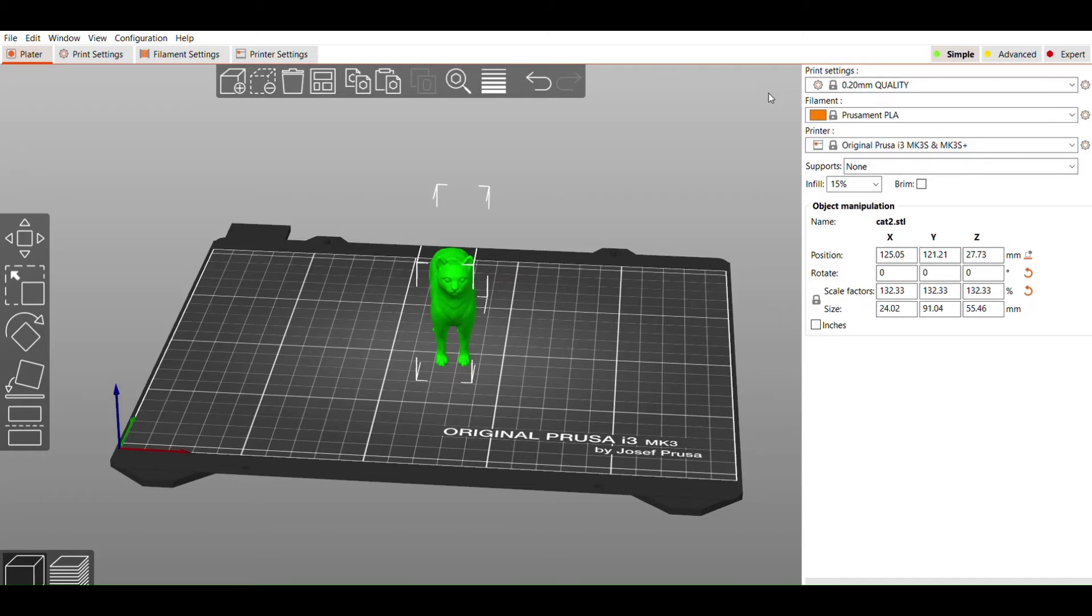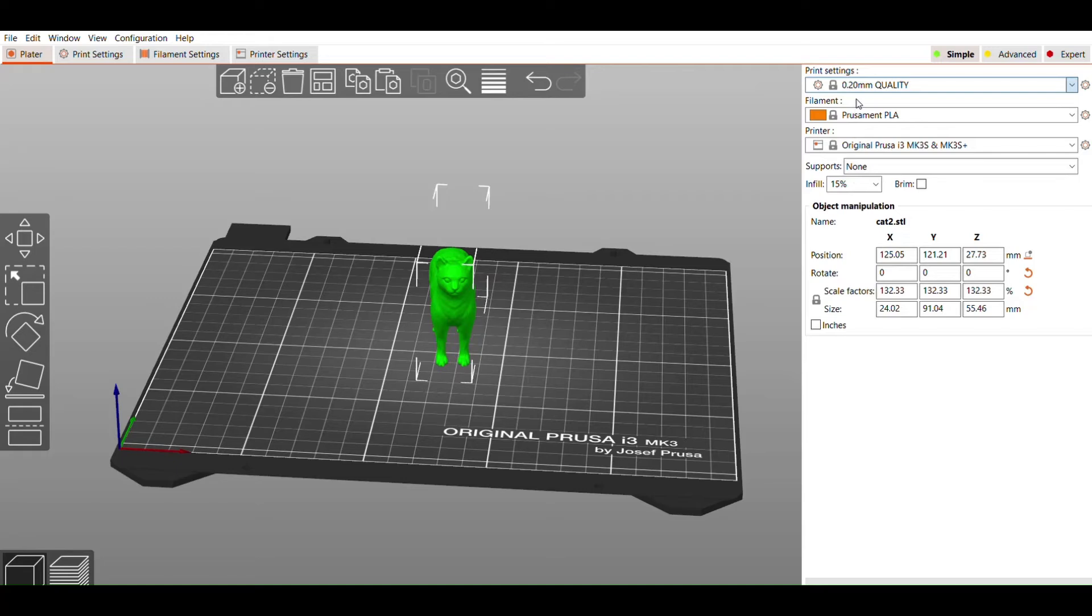The number in millimeters in the profile name indicates the layer height. Layer height is a measurement of how much material the printer's nozzle extrudes for each layer of your print. A smaller number translates to better surface quality, but longer print times, while a large number means sacrificing quality for shorter print times.